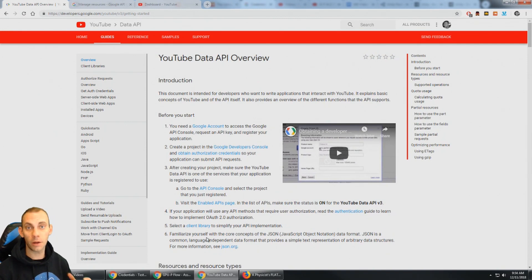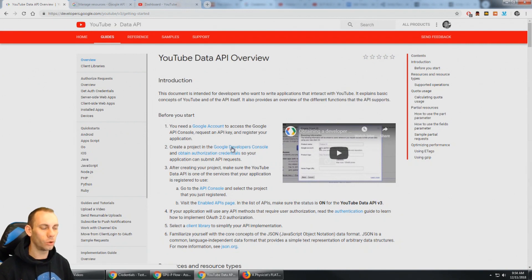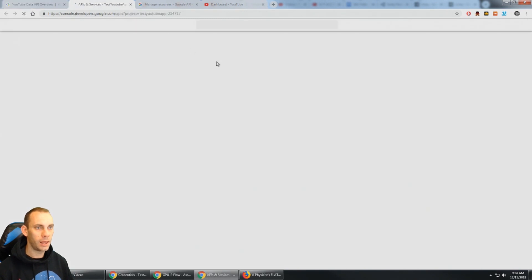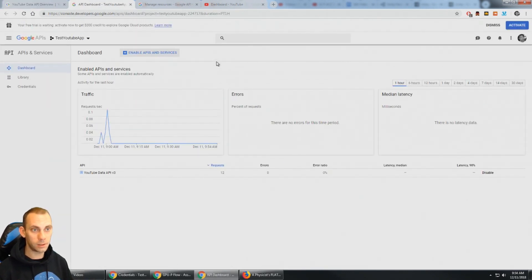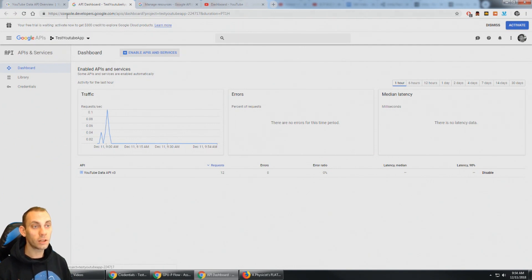So we're at the YouTube data API homepage and we can click on guides and right here it talks about the authorization process. So what we need to do is sign in to the Google developer console. So I'm gonna click this link here and this is gonna bring us to the Google APIs, APIs and services. This is console.developers.google.com.